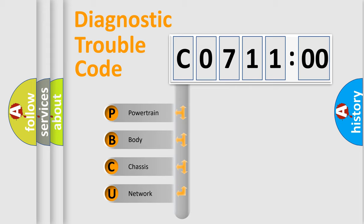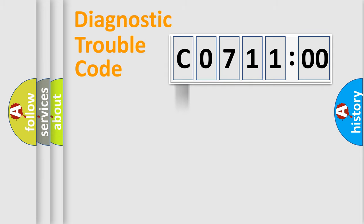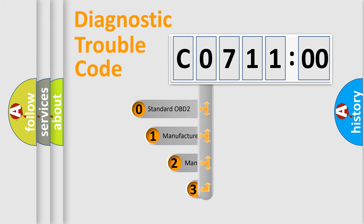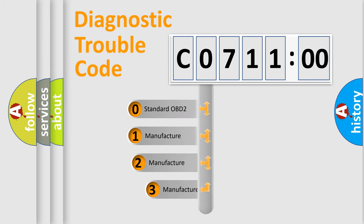We divide the electric system of automobile into four basic units: Powertrain, body, chassis, network. This distribution is defined in the first character code.